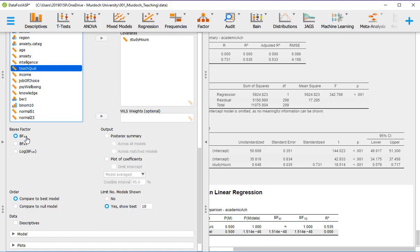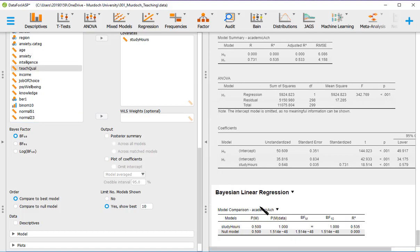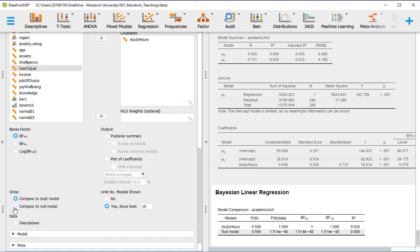So remember, this will be the Bayes factor that will compare the alternative hypothesis to the null hypothesis. So if it is higher than one, that would be in favor of the alternative hypothesis. If it is lower than one, it would be in favor of the null hypothesis. Now, before we look at this, there is something very important. We need to compare to null model, not compare to the best model. So tick there.